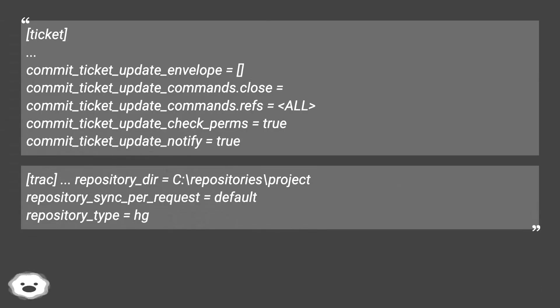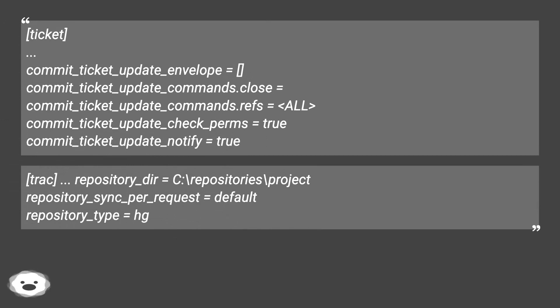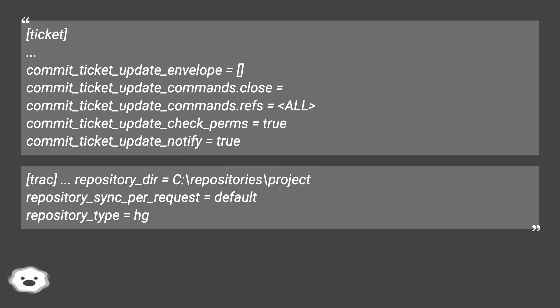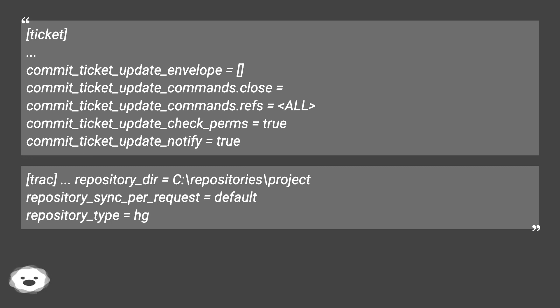Ticket: commit_ticket_update_envelope = [], commit_ticket_update_commands.close = , commit_ticket_update_commands.refs = <ALL>, commit_ticket_update_check_perms = true, commit_ticket_update_notify = true.